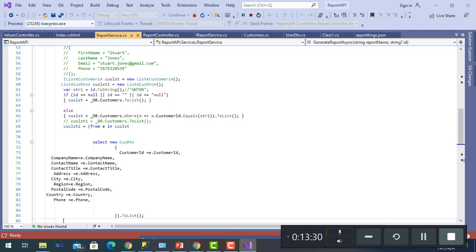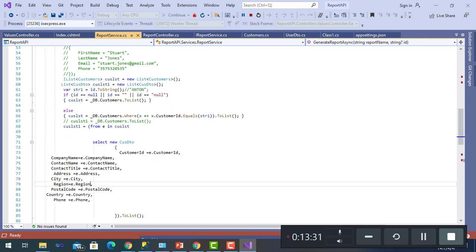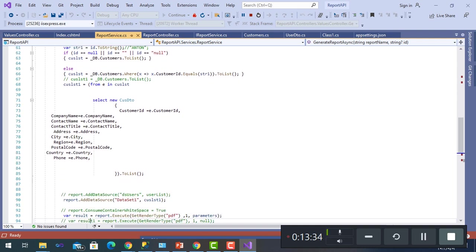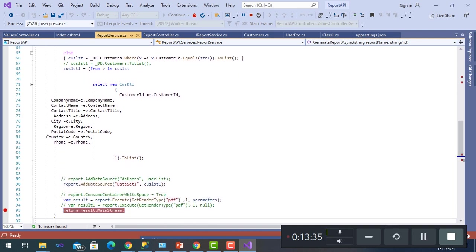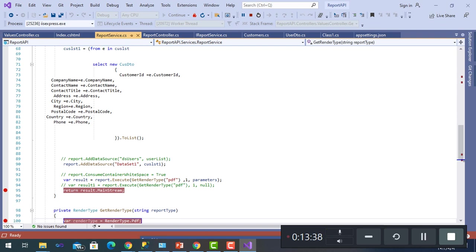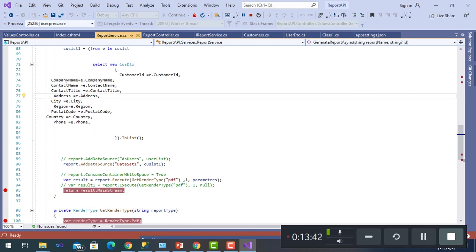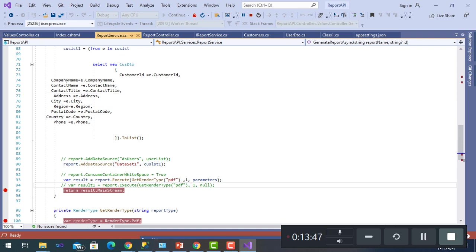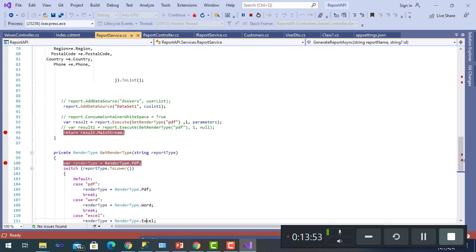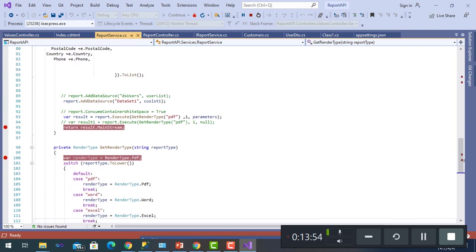So until we come from CustomerList, list of dataset, and then fill the dataset with CustomerList of a dataset and execute GetRenderType, which is a function to execute to return whether PDF, Word, or Excel.